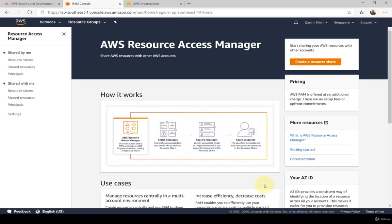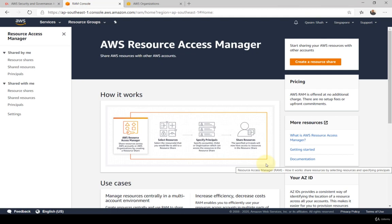Welcome to this lesson on the Resource Access Manager, or RAM, in AWS. RAM allows you to share your resources with any AWS account or through AWS Organizations. Like most enterprise organizations, they have multiple accounts — whether for geographical reasons or different parts of the business — and RAM allows you to share various resources throughout them to centrally manage and govern your entire AWS ecosystem.